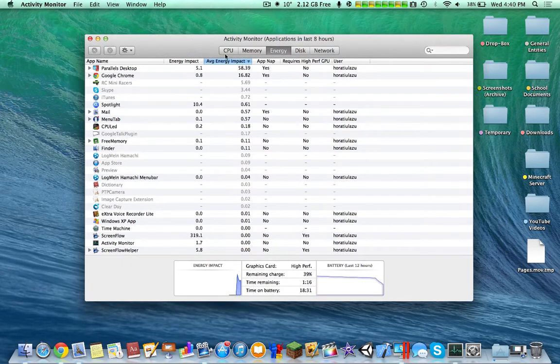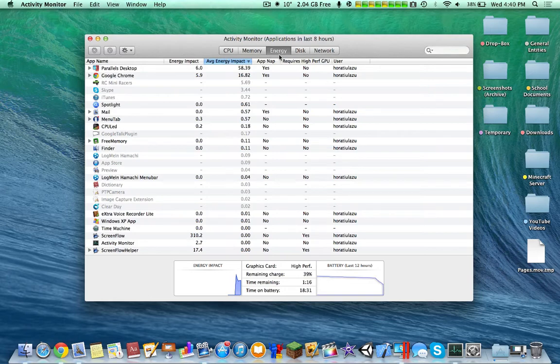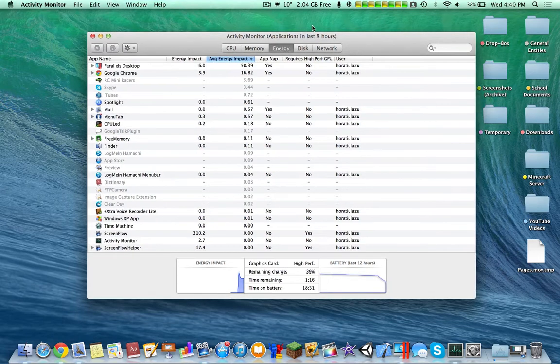Hello YouTube, I just wanted to show you guys my favorite change in Mac OS X Mavericks. My favorite change in Mac OS X Mavericks is probably the Activity Monitor.